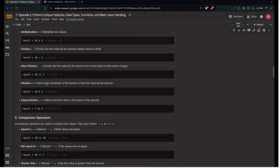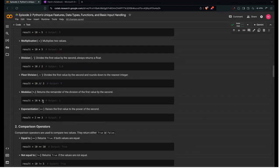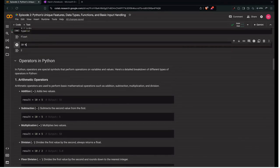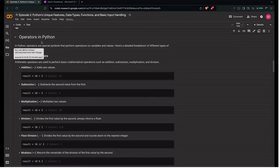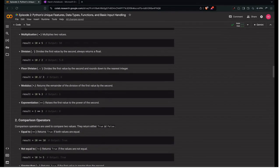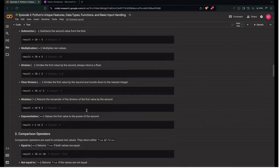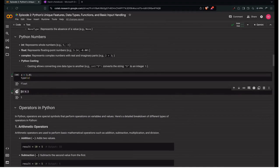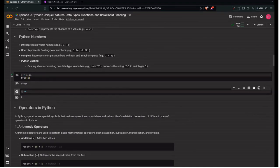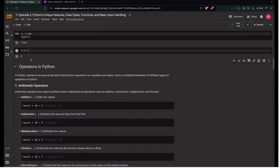Next is the modulus operator — it returns the remainder of the division. For example, 10 % 3 gives 1, which is the remainder. Next is the exponentiation operator (**), which raises the first value to the power of the second. So 2 ** 3 gives 8.